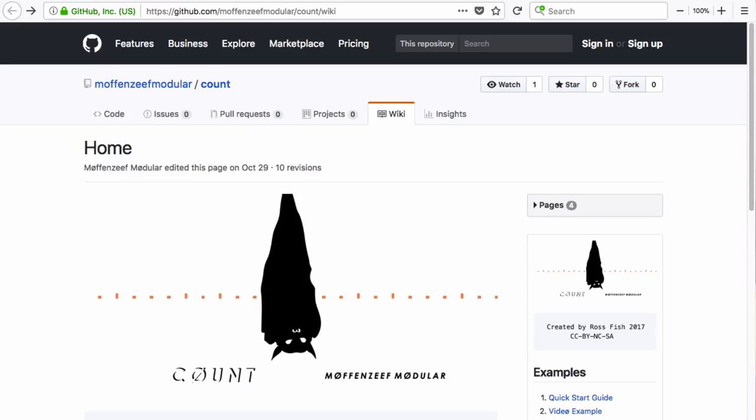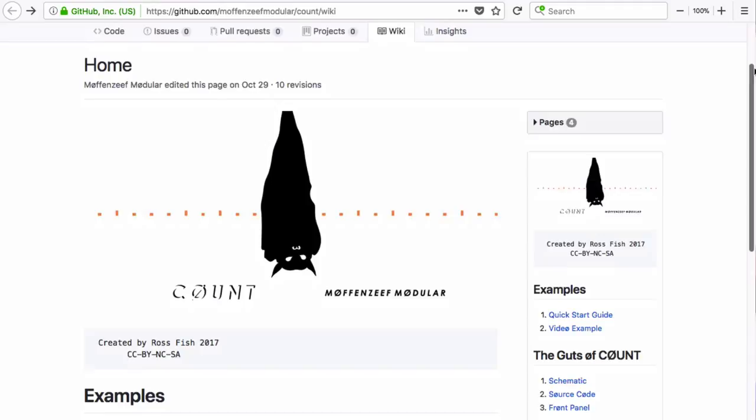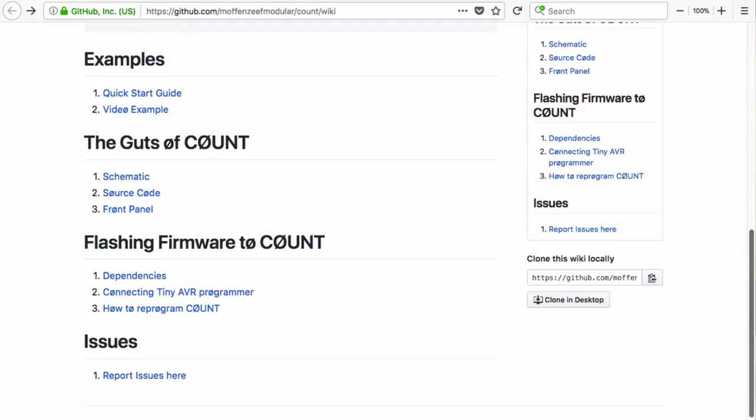Like all of the MuffinZeef digital modules, Count can be reprogrammed using the Arduino programming language. While most of the modules aren't built using an Arduino microcontroller, they are coded using the language.